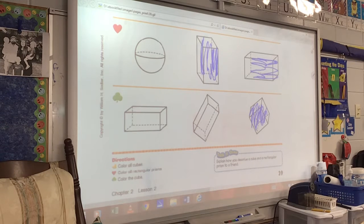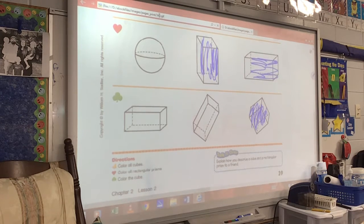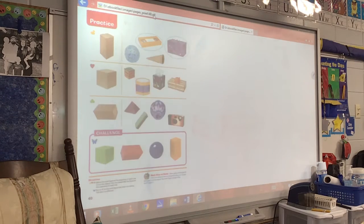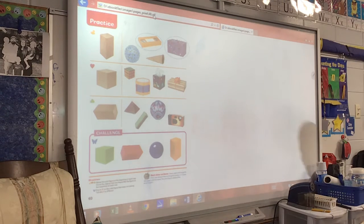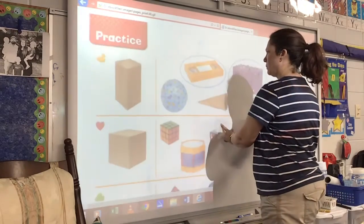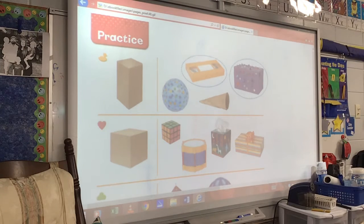And then you may flip to the back. All right, guys, all you need this time is a pencil.